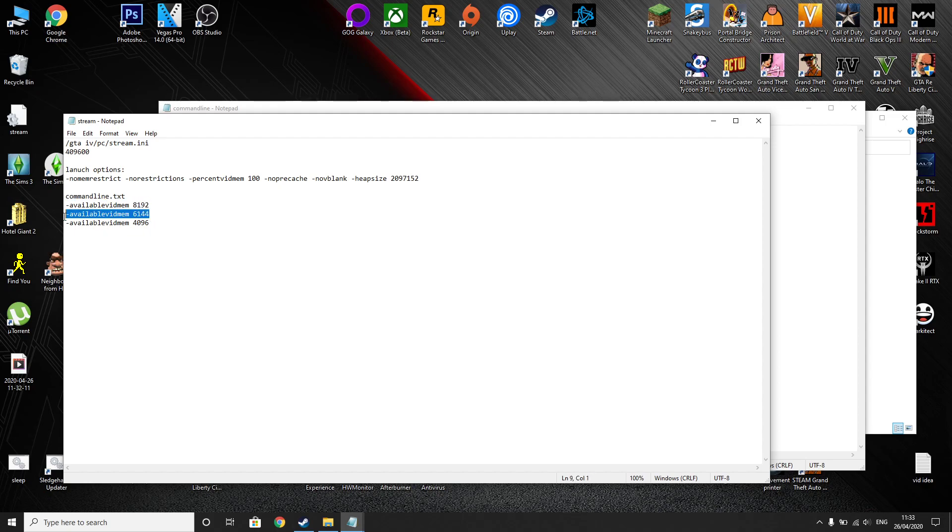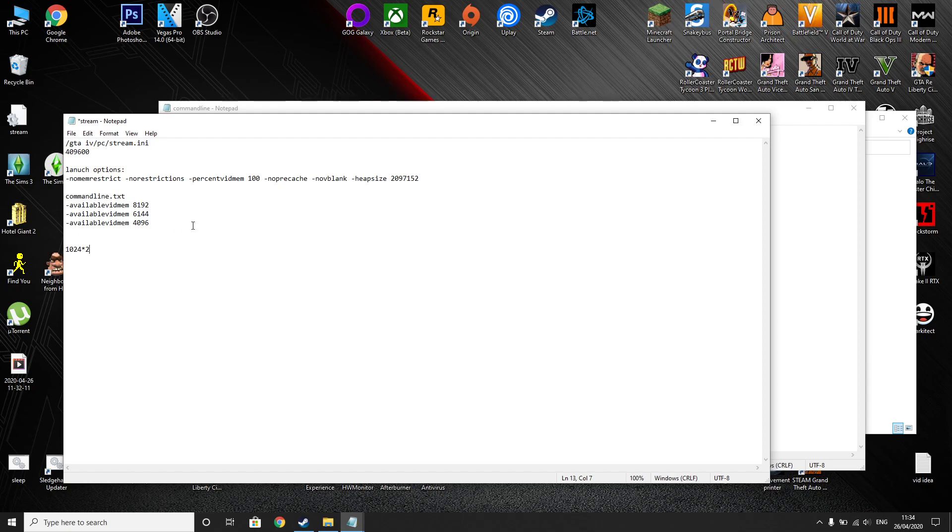This is 6 gig, this is 4 gig and what it is is 1 gig is 1024 so times that by the amount of RAM you have. So if you have 2 gig you have to double it and then the number it gives you is what you want.